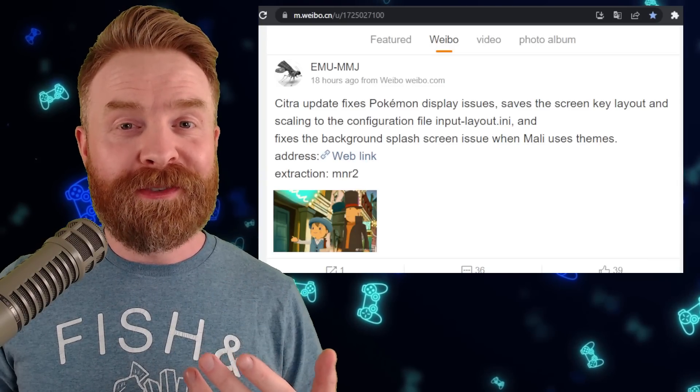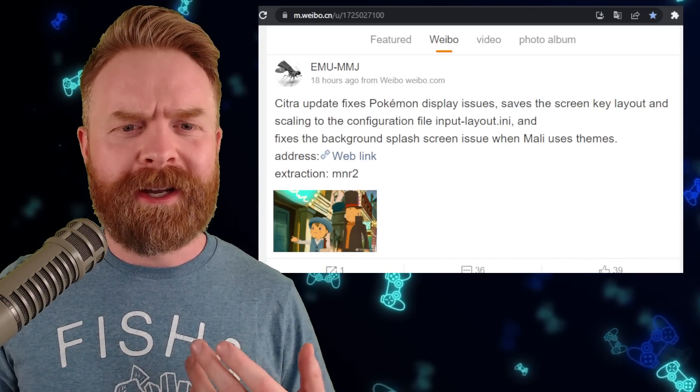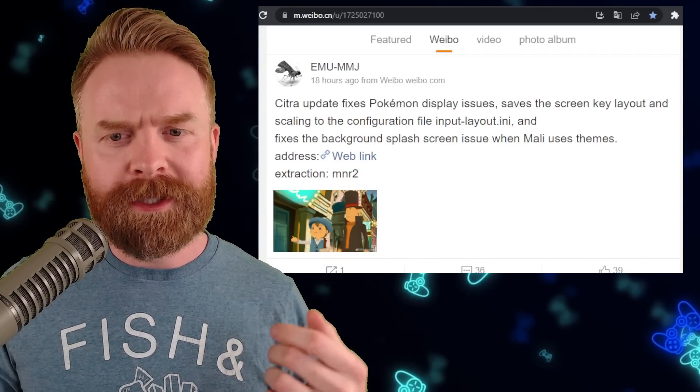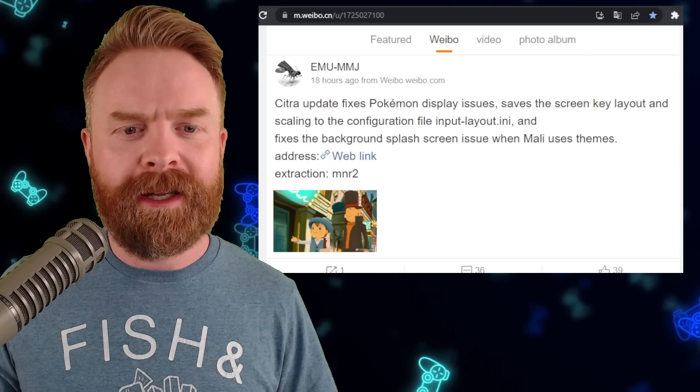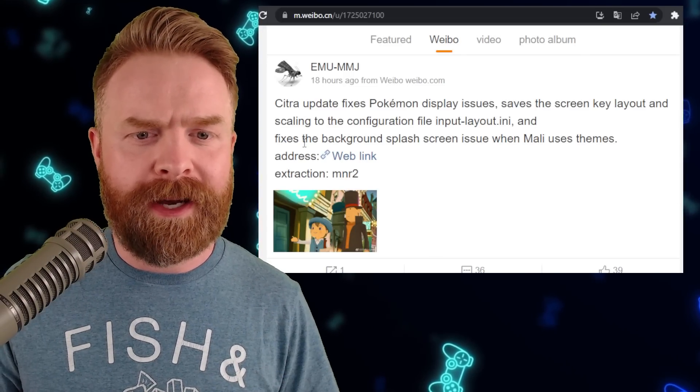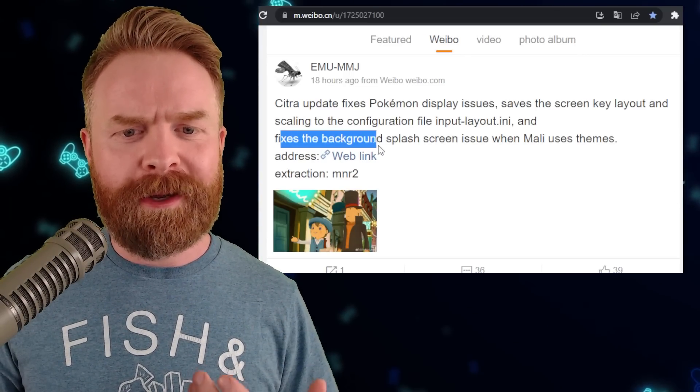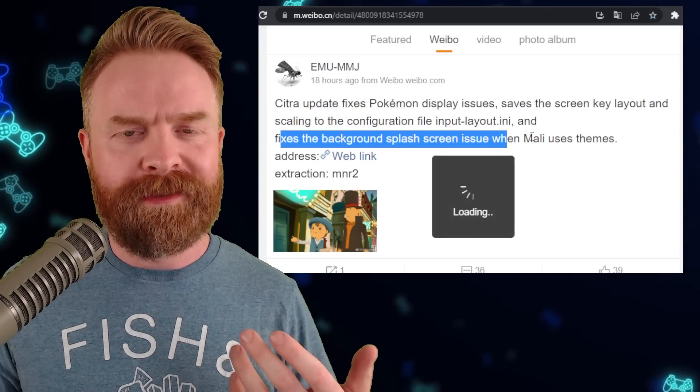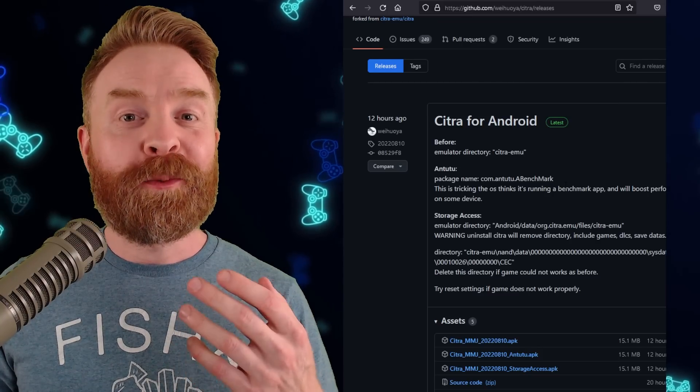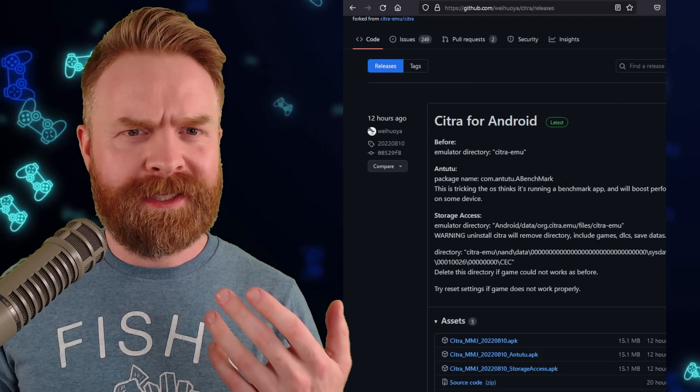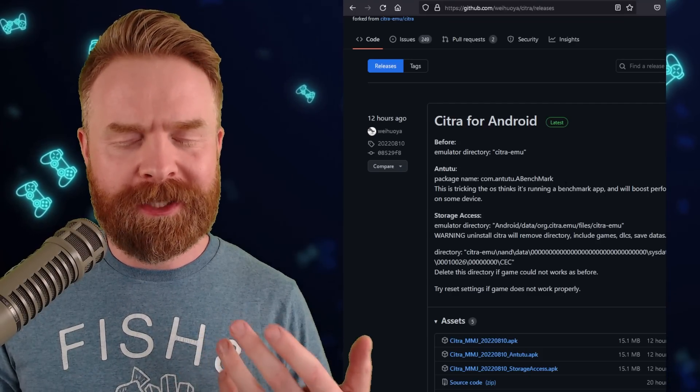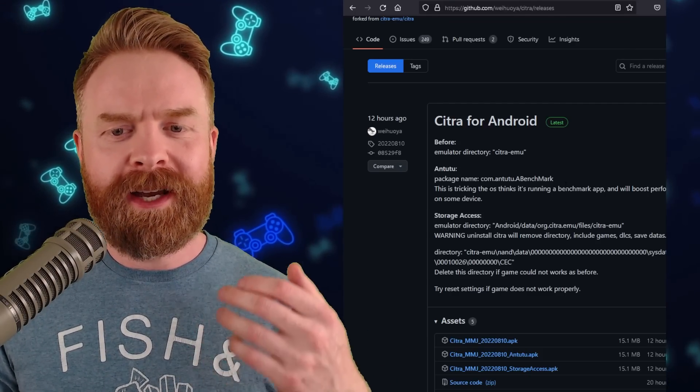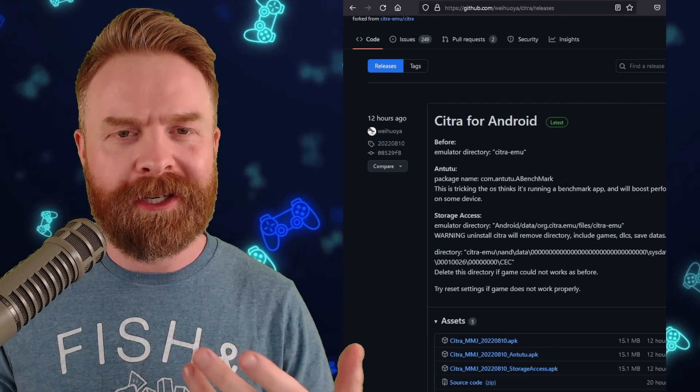This new version of Citra MMJ updates some shader cache files, fixes the Pokemon display issues, saves the screen key layout and scaling to the configuration file, and fixes the background splash screen issue with Mali devices. I'm not going to lie here, I am really looking forward to the day when I can say Citra on the Google Play Store has been updated. But at this point in time, Citra MMJ is the way to go.